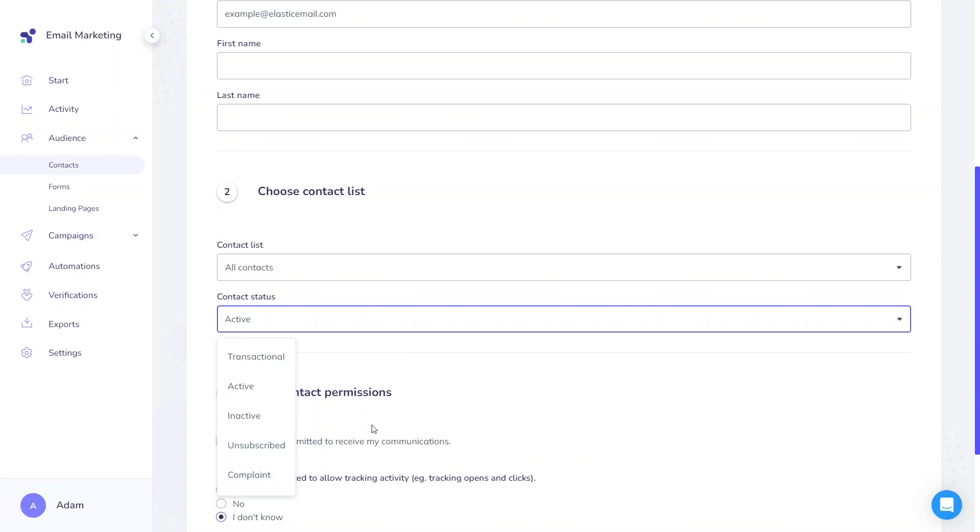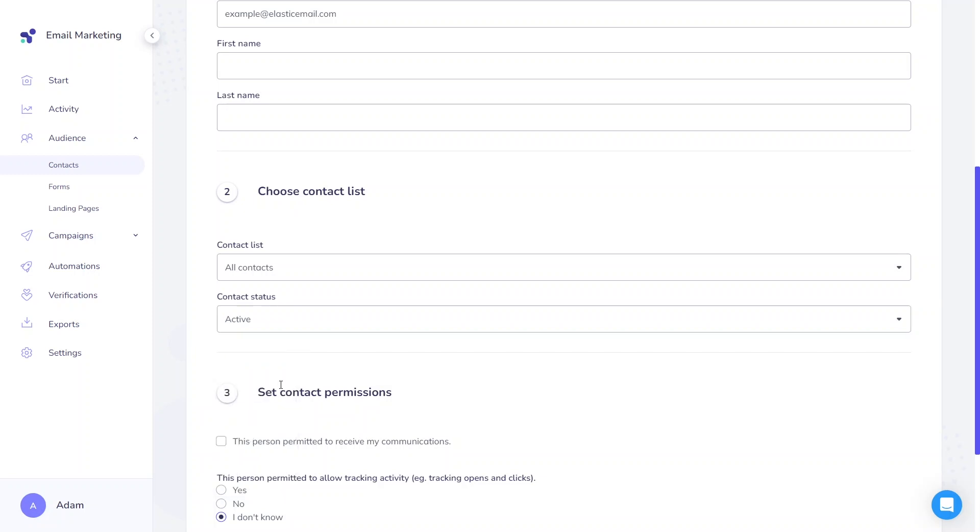The status should be in line with the customer's preferences regarding the type of emails they wish to receive or their previous engagement with your emails. You can learn more about contact statuses here. If you have a user's consent and you want to send marketing campaigns, you should select Active.